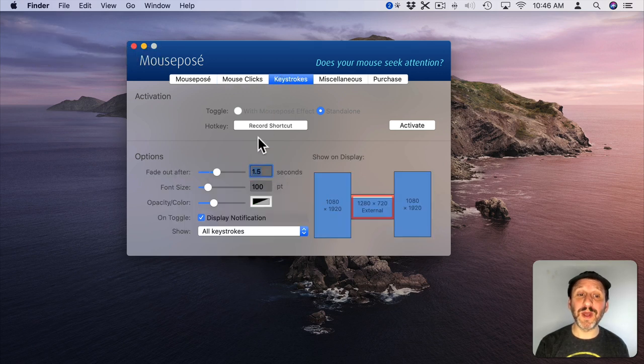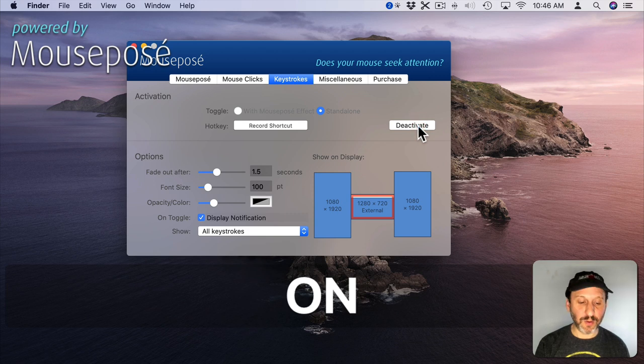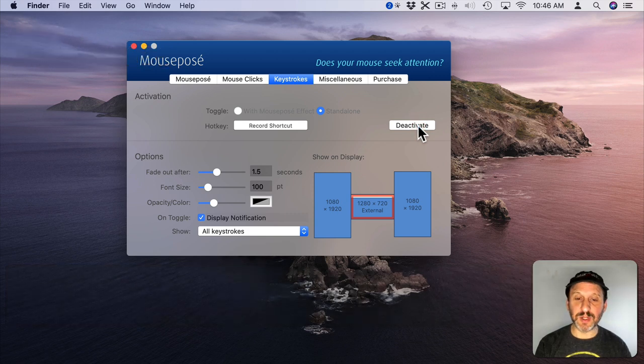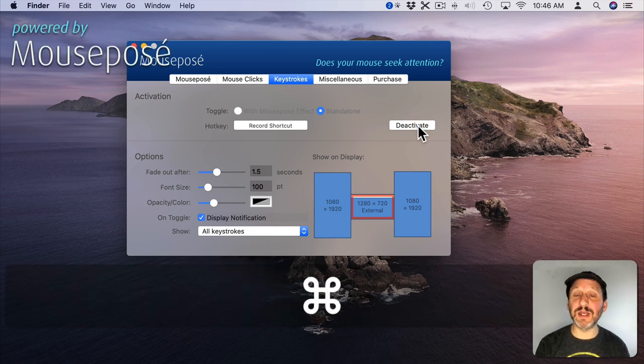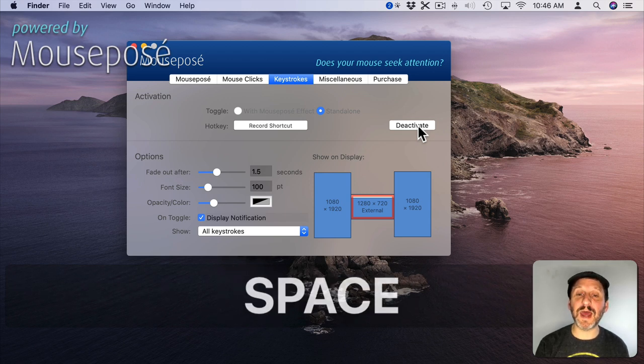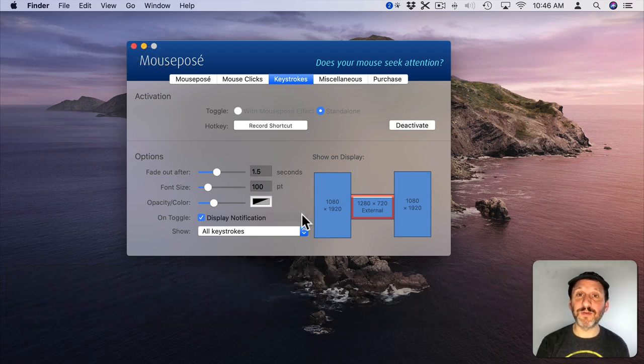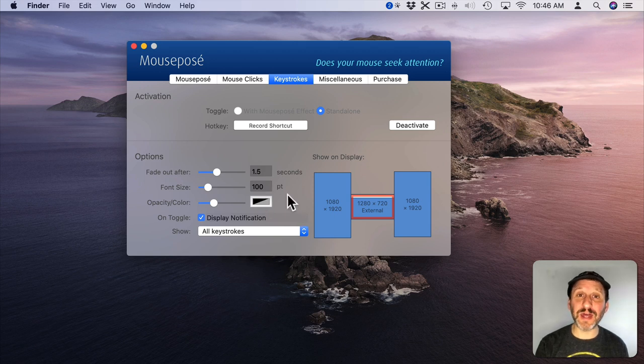Mouse Posay also will show keystrokes on the screen. So when you do something like I can hold the Shift key down there, for instance, the Command key and you can see those. Press the spacebar and you can see that. So it's really useful for live presentations getting all that information up there on the screen.